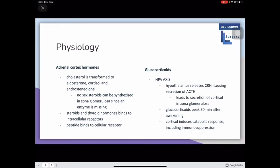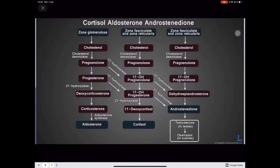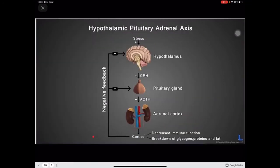Cortisol induces a catabolic response including immunosuppression among many effects. The transformation from cholesterol is very complex, but the main element is cholesterol turning into the three products we mentioned. Here is the HPA axis for reference.